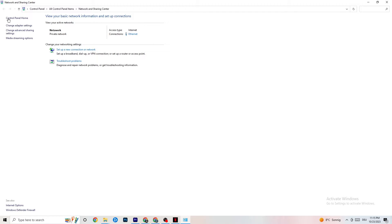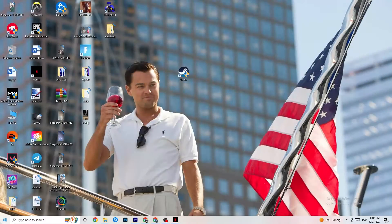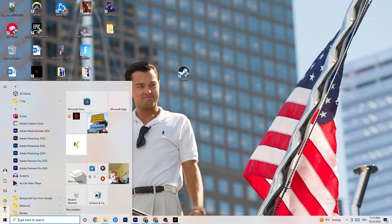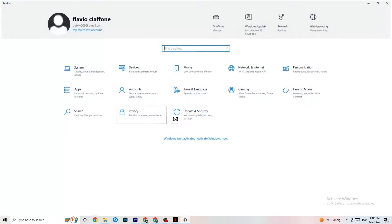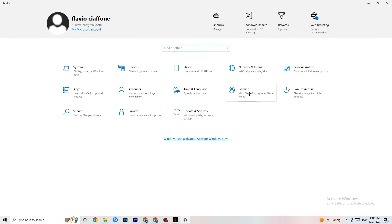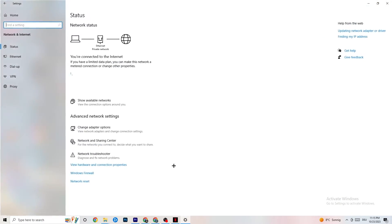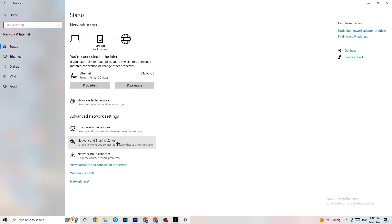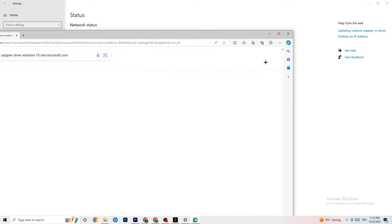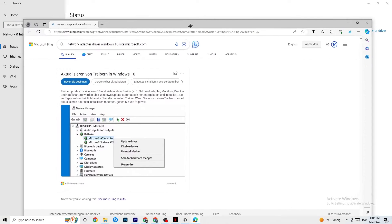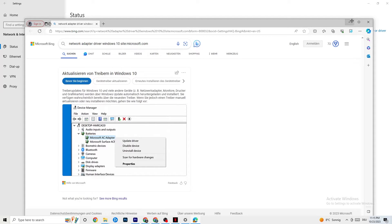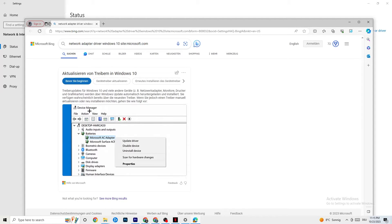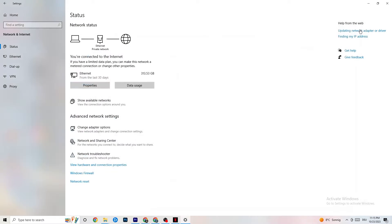And also restart your PC. You can close everything down afterwards. And also this one, you're going to go back to your internet settings. I want you to go to updating network adapter or driver, because sometimes it could also be a problem that your adapter isn't on the latest version. So your driver, as you can see, you're going to go to device manager and click onto update driver if your driver isn't on the latest version.